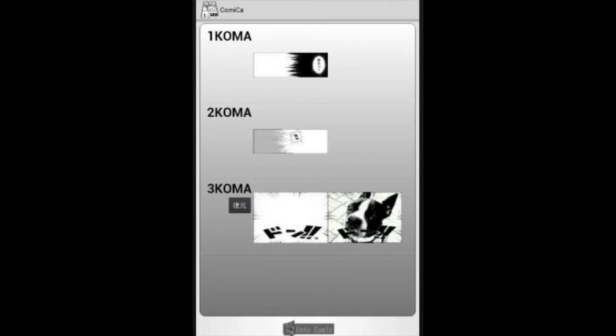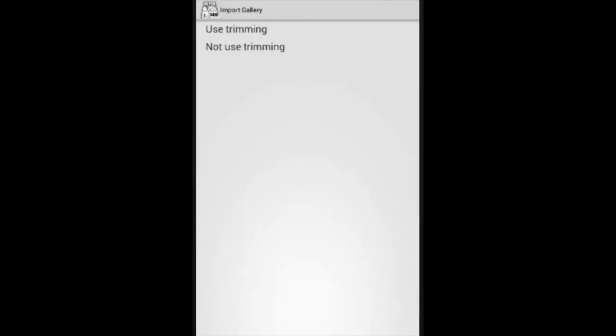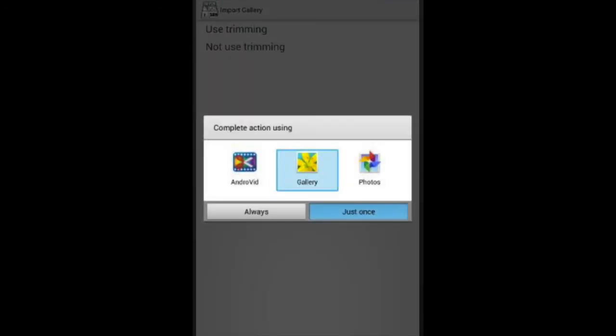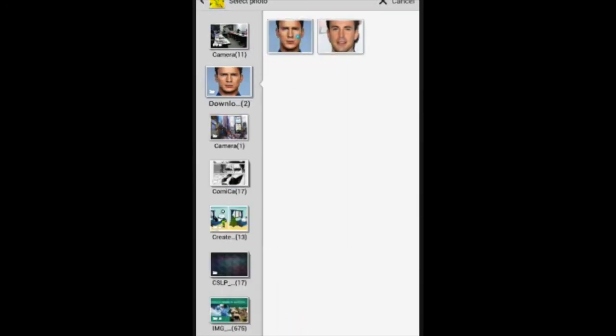Okay. So as you can tell, this image has now been inputted into this template and I have another one over here. So I'll click this one. And once again, I'll go to my gallery. I'll use my trimming and then I'll pick this image here.